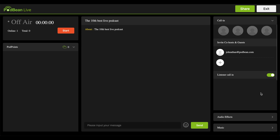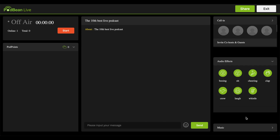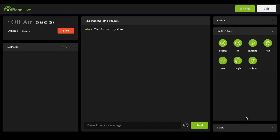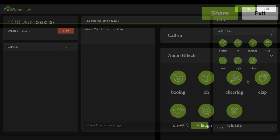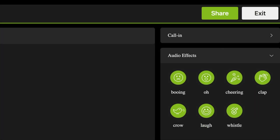Click on the Audio Effects header. To insert various sound effects during your live stream, click the button to play it, then click it again to stop the sound.